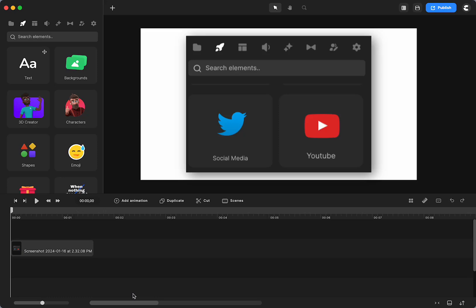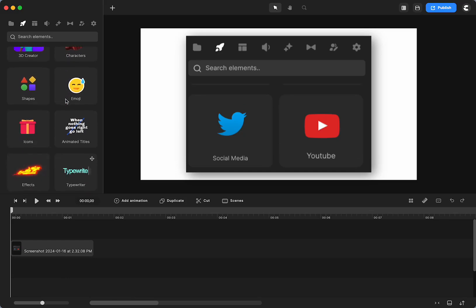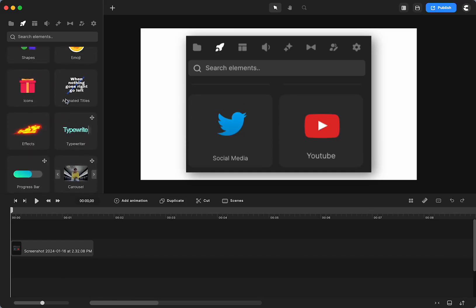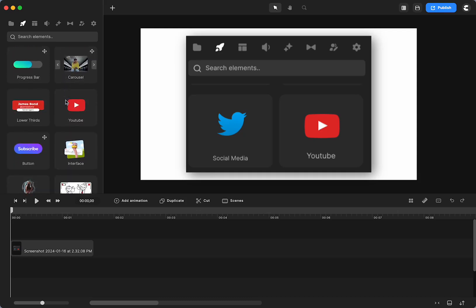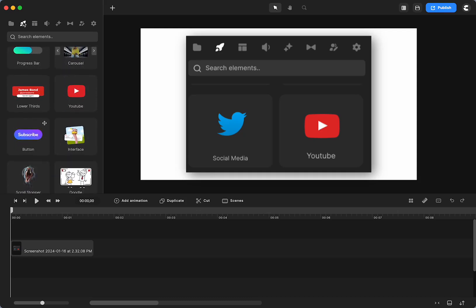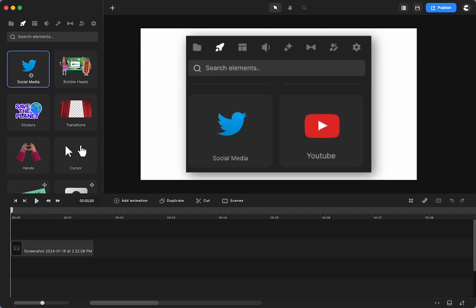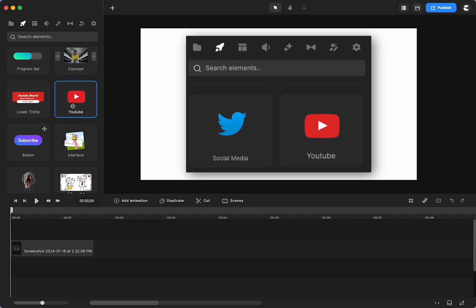If you're using Create Studio for social media, Create Studio has you covered. They have a lot of different elements for you to use, and they even have two sections right in Create Studio — in the studio, they have a YouTube section and a social media section. They are a little separate in the studio.